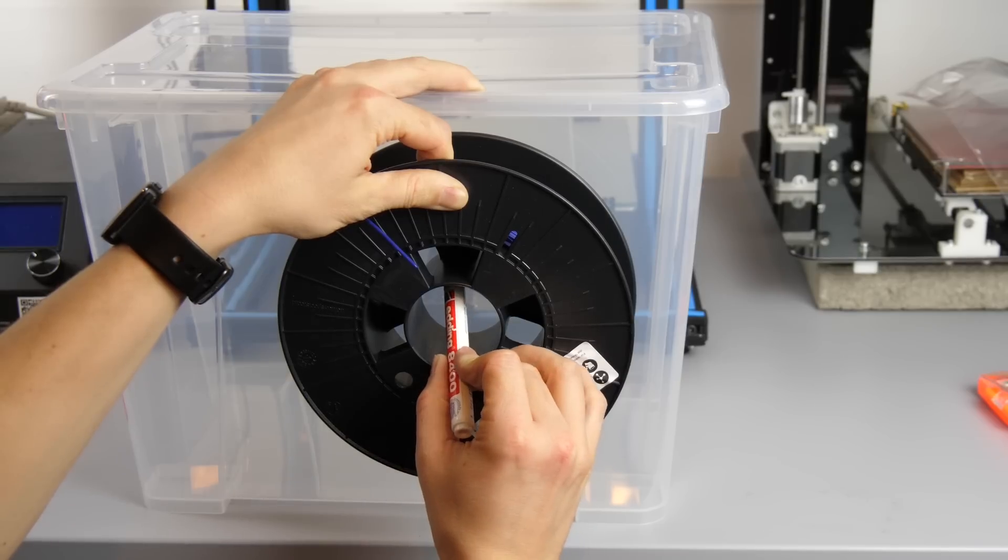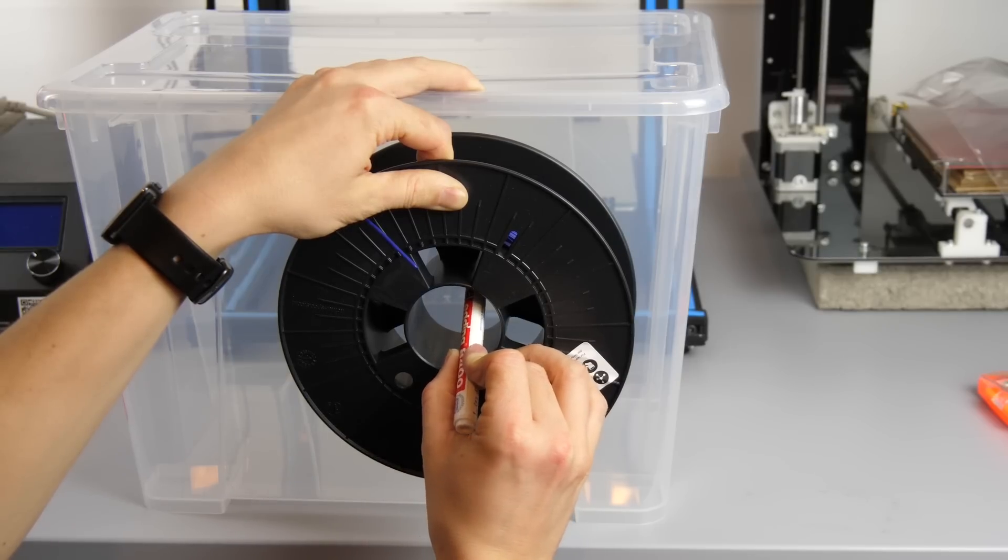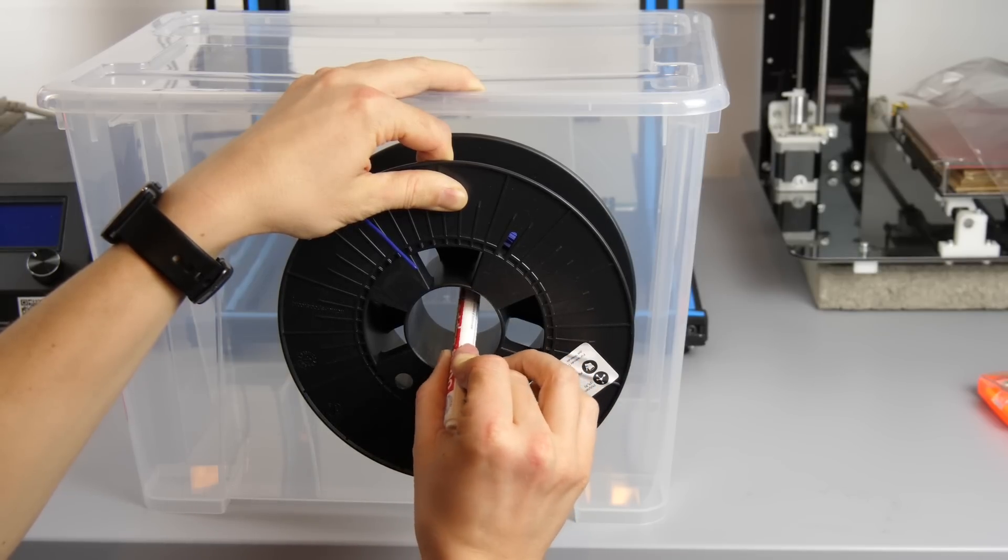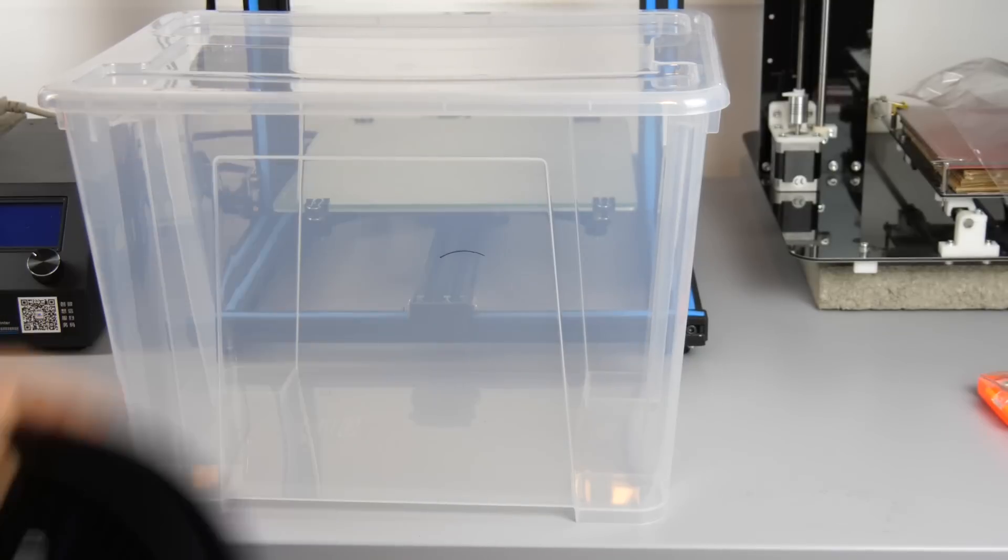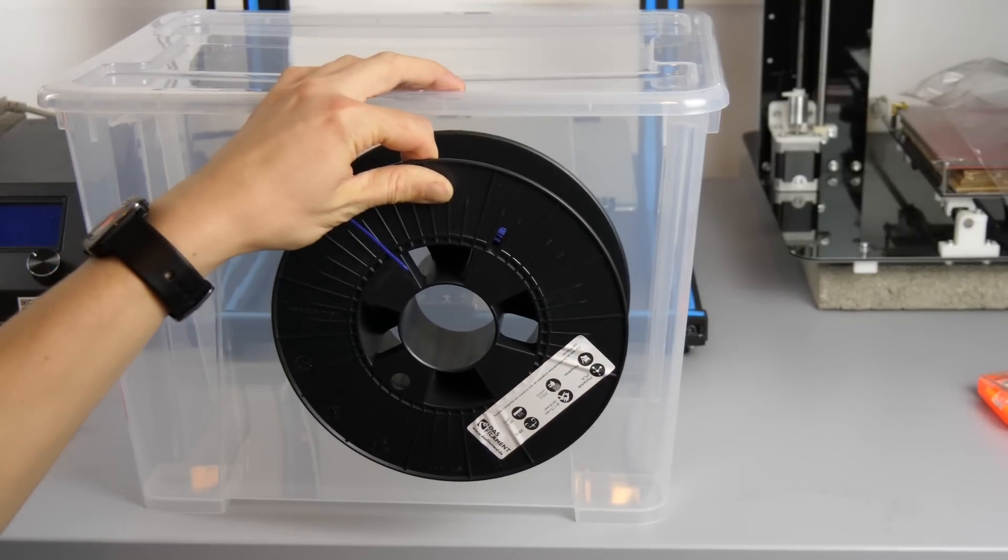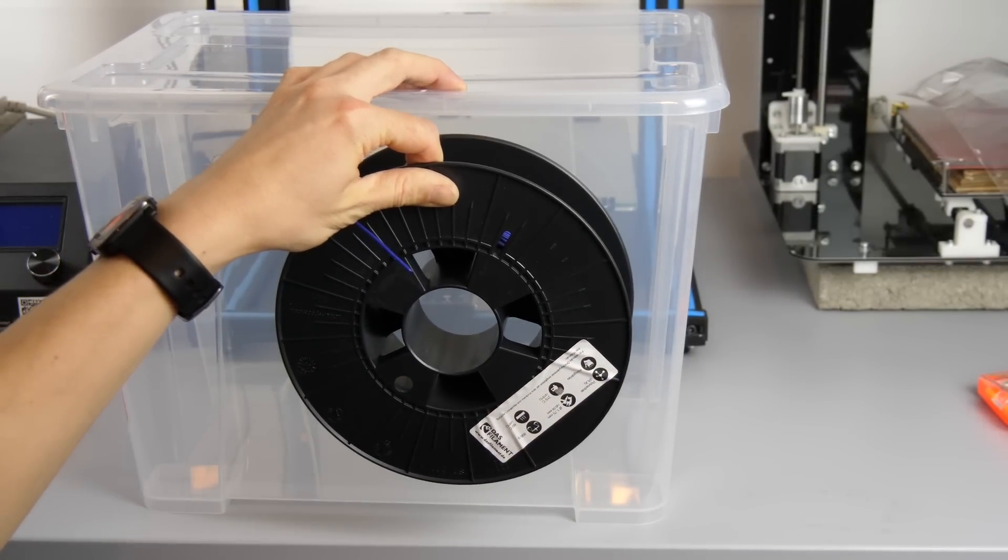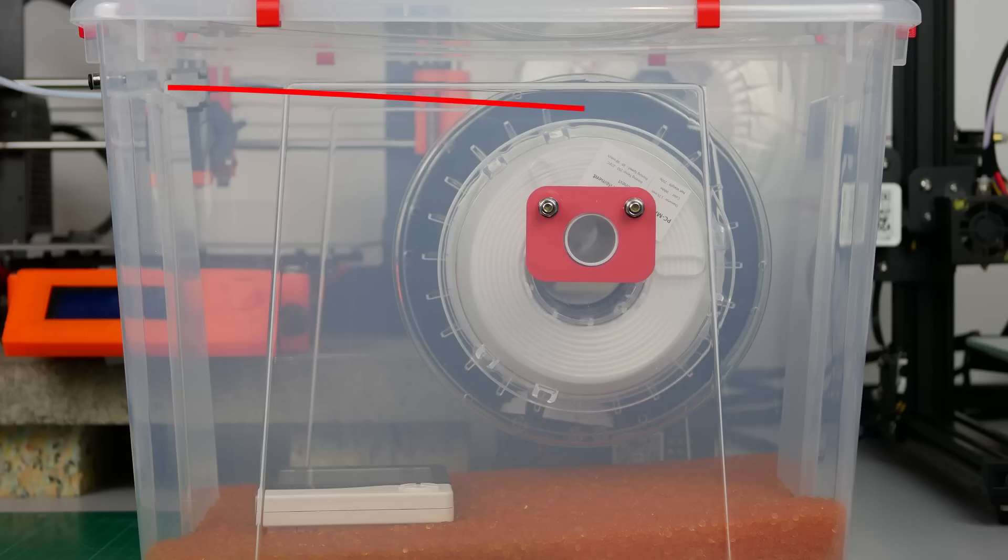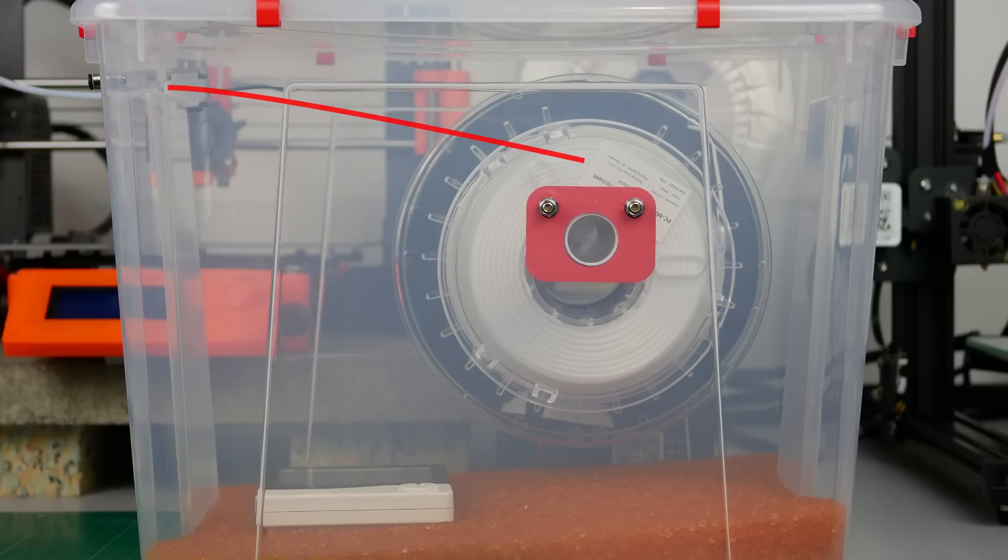Start by grabbing the biggest roll you want to add to your box and mark the location where the tube needs to be. I didn't center the holder because this will result in a straighter filament path with different roll sizes and amount of material that is still left.